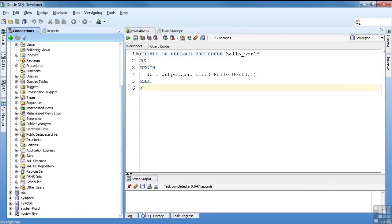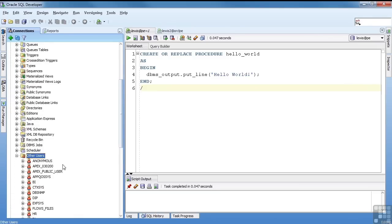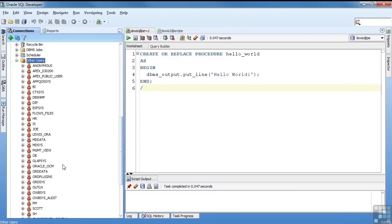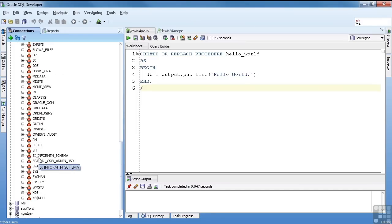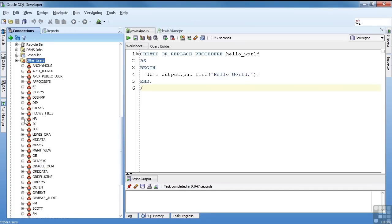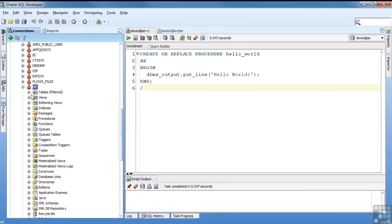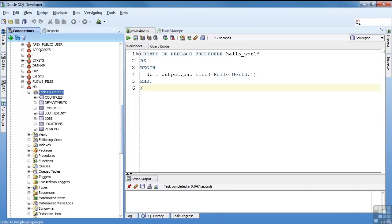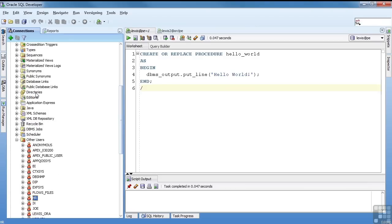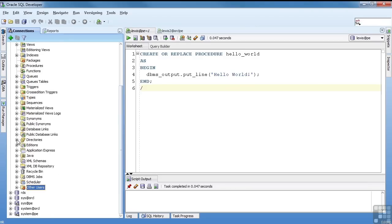Now, another place that you might find yourself going is other users, which is at the bottom. And you can see all the other users in the database. If you have permission to any other users' objects, you'll see it under them, just like the data dictionary is under your connection. Lewis is set up as DBA, so I can see all the connections. That's the navigator. This is how you go from one place to another.